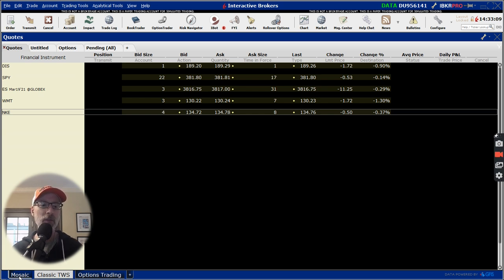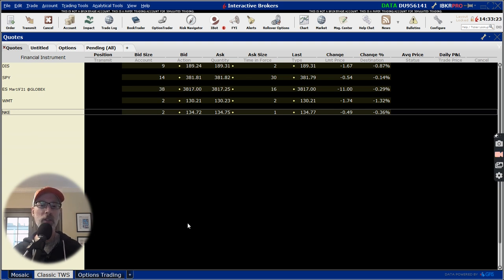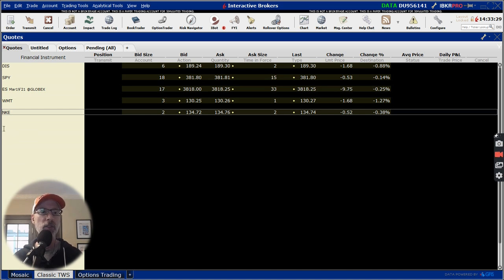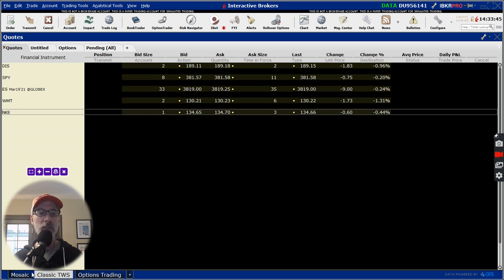I'm just so used to the classic version, but they also have the mosaic version and the options trading version as well. So I'm going to go through all three and show you how to create an option credit spread. A lot of people will tell me when they're creating option credit spreads within Interactive Brokers, the credit number comes up with a negative sign in front of the credit amount, which is very strange to me — because when you use the classic TWS version, it doesn't come up that way.